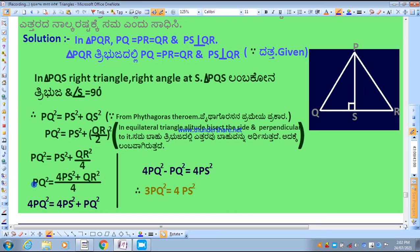Taking 4 to the left-hand side, 4PS² = 4PQ² — but because QR equals PQ in an equilateral triangle, all sides are equal, so we may take PQ, PR, or QR. We need to use the same variable, and since the left-hand side uses PQ, we replace QR² with PQ².